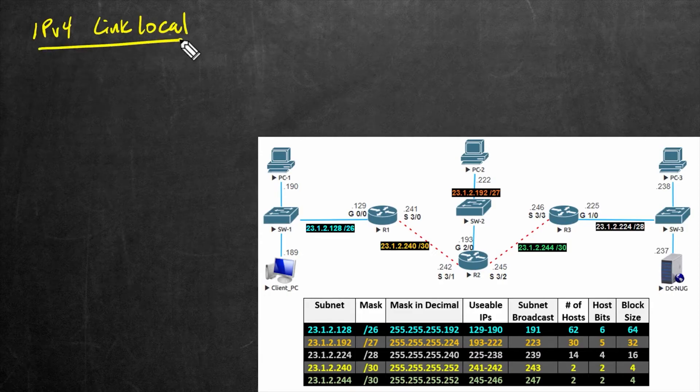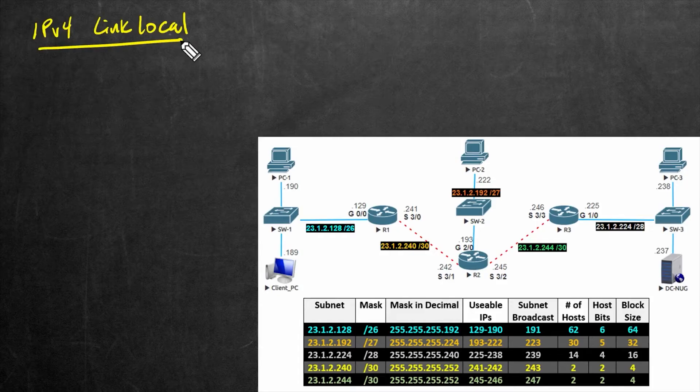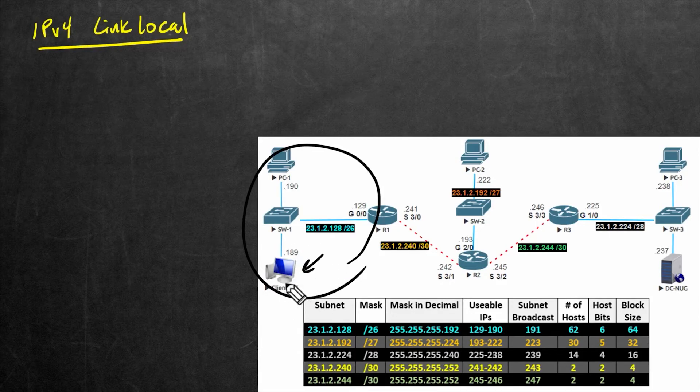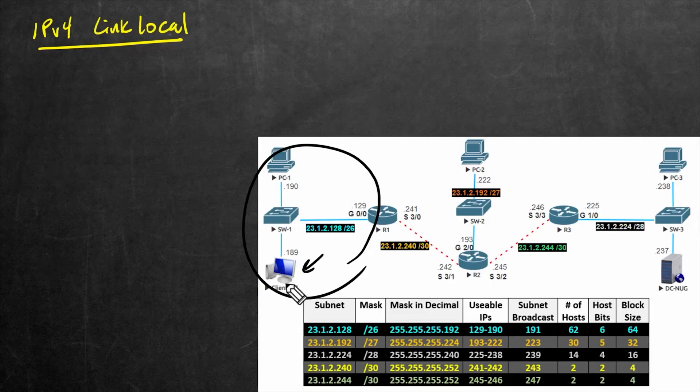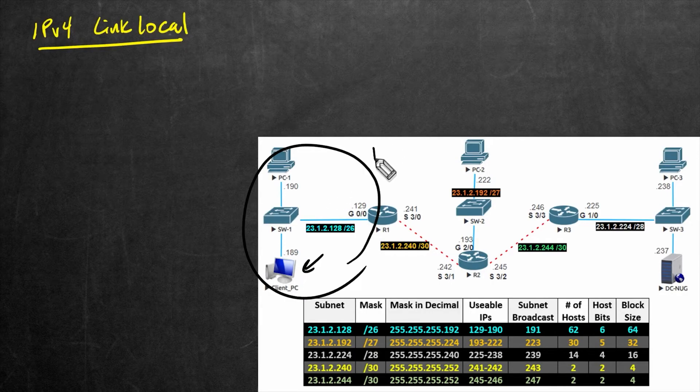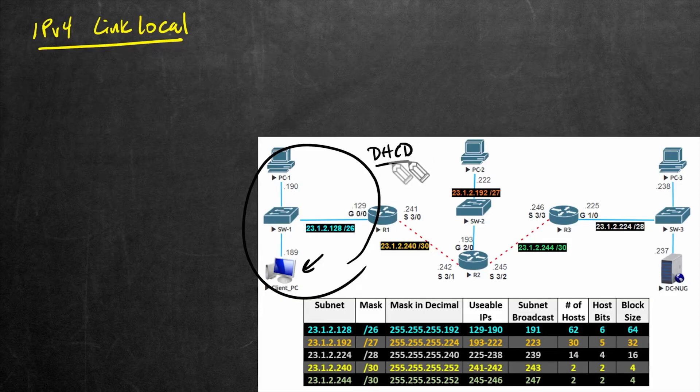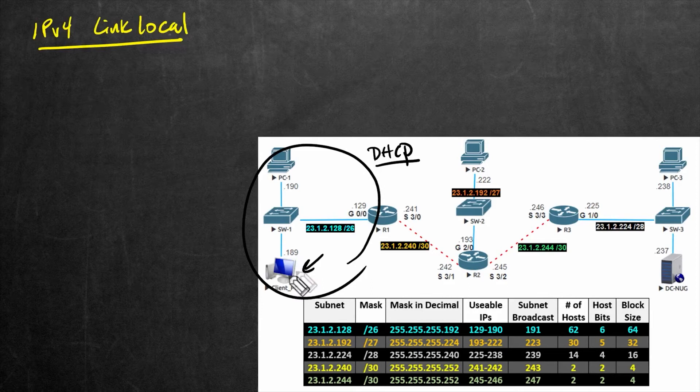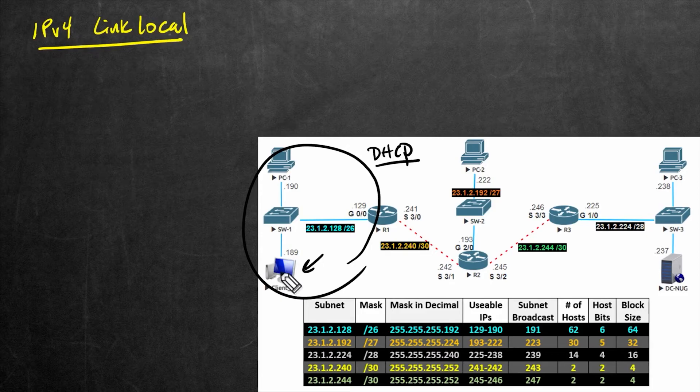So for now, let's take a look at the concept of a link local address. In this network right here, let's imagine this Windows computer has been configured to get an IP address automatically, meaning when it boots up, it's going to look for a DHCP server. That's an acronym for Dynamic Host Configuration Protocol. So it looks for the DHCP server, and if it doesn't find a DHCP server that can hand it the exact correct IP address it needs and the right default gateway and all the rest.